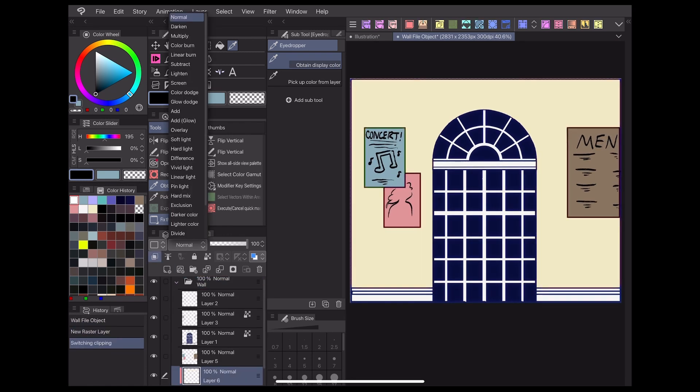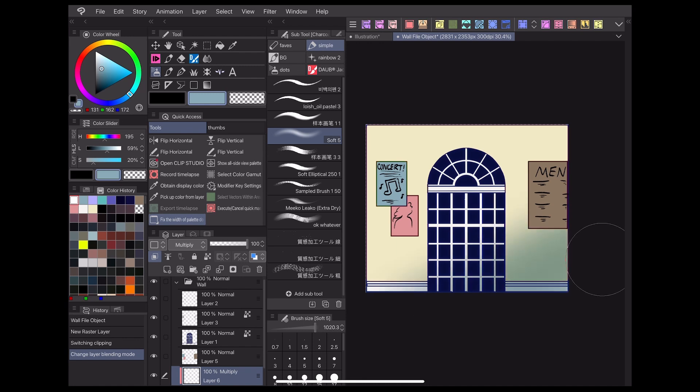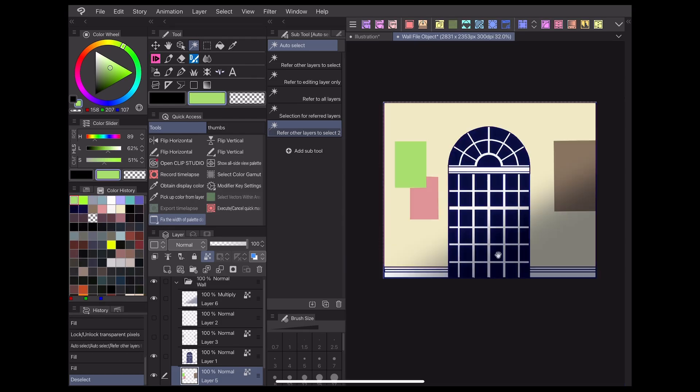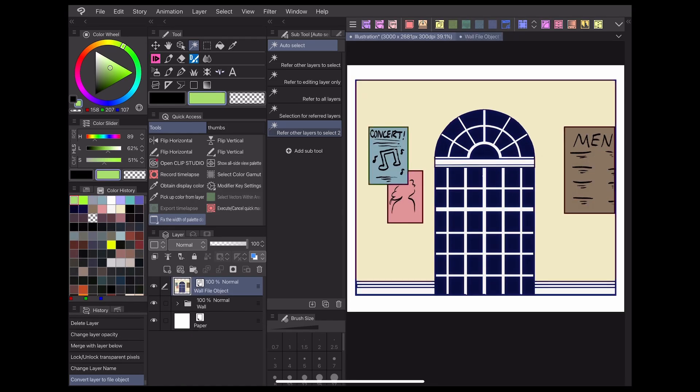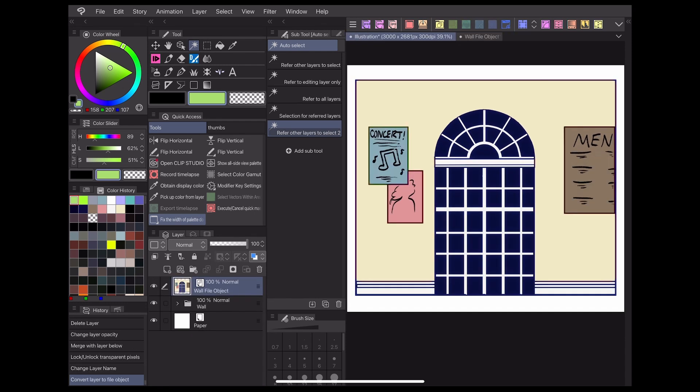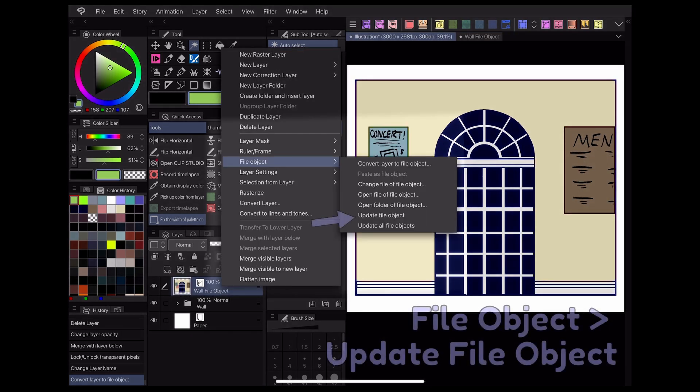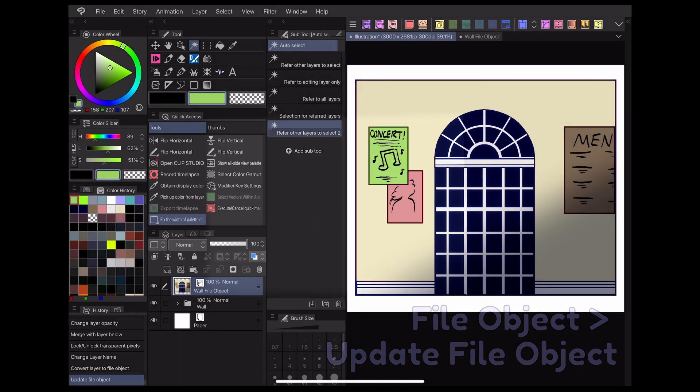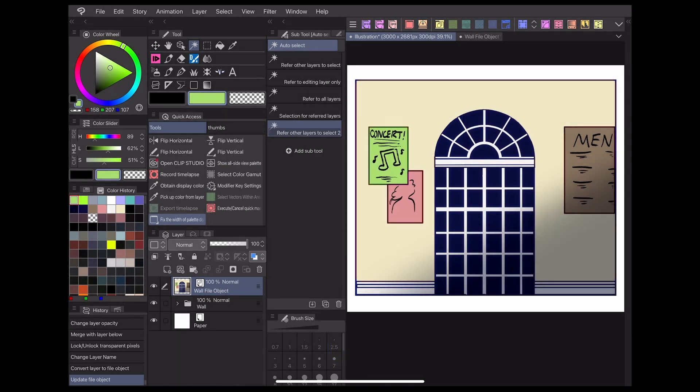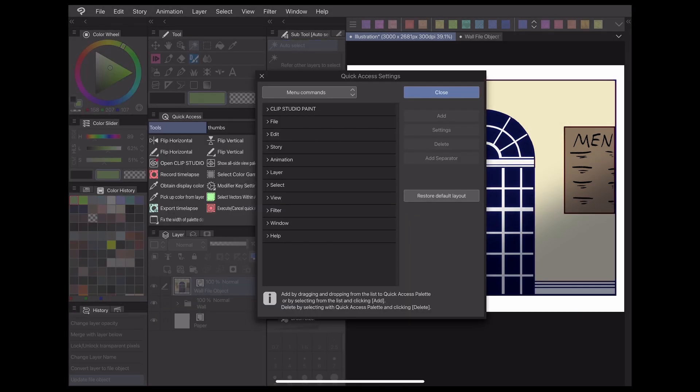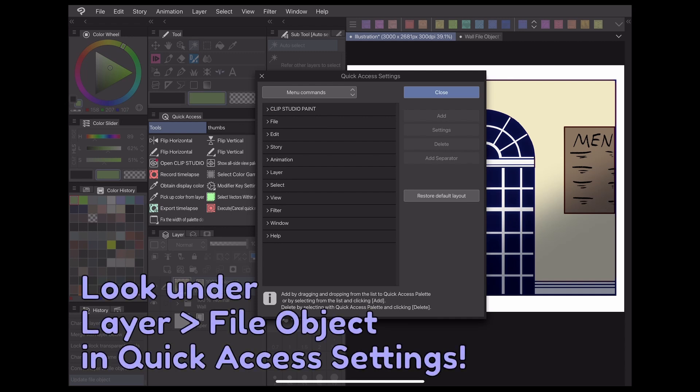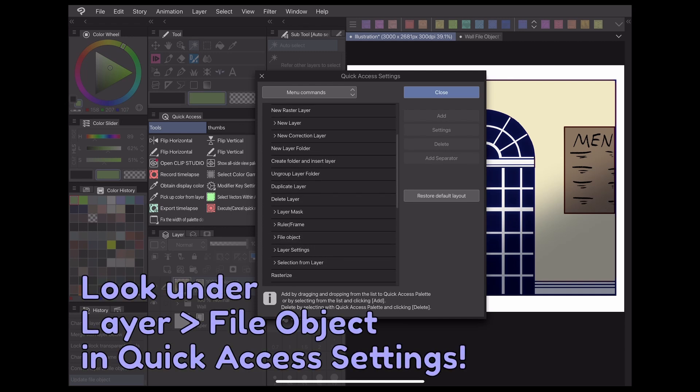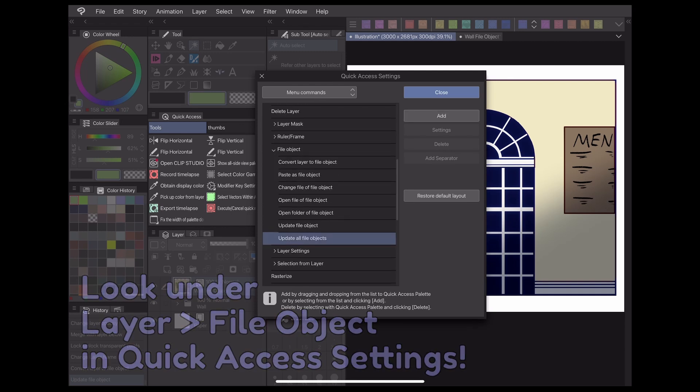After drawing on your file object, you can either inform your original file of any changes by saving or by right-clicking the file object layer on your original canvas and going to file object, update file object. For your convenience, it may be helpful to create a shortcut button for this option in your quick access menu or command bar so you can make frequent updates quickly.